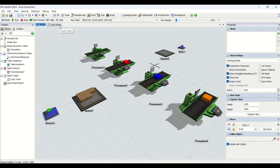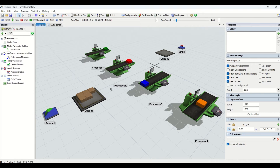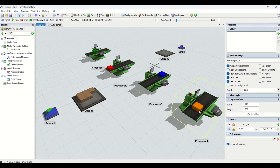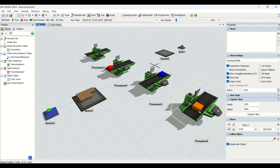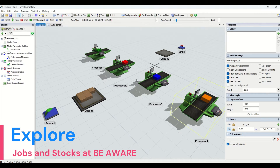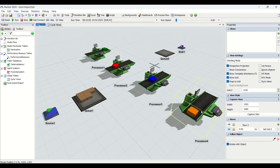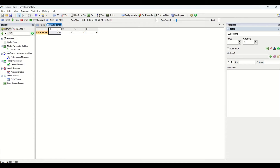In today's video we'll learn how to import data from Excel, what features it has, and what customizations are possible. Let's understand the simulation model first. We have a source and four processors with different cycle times. Some processors are pretty slow and some are really fast. The parts go from a queue into the sink. You can see the cycle times here in the global table we have created.